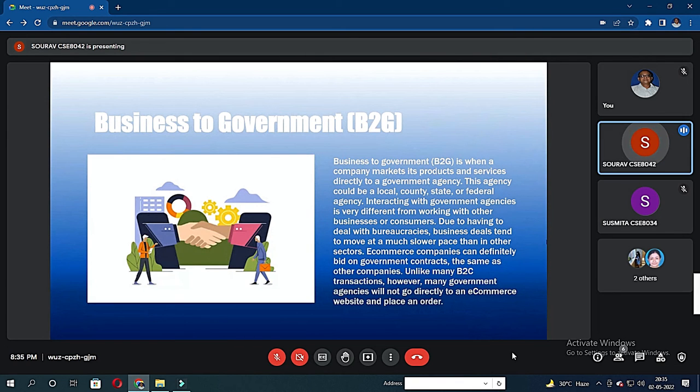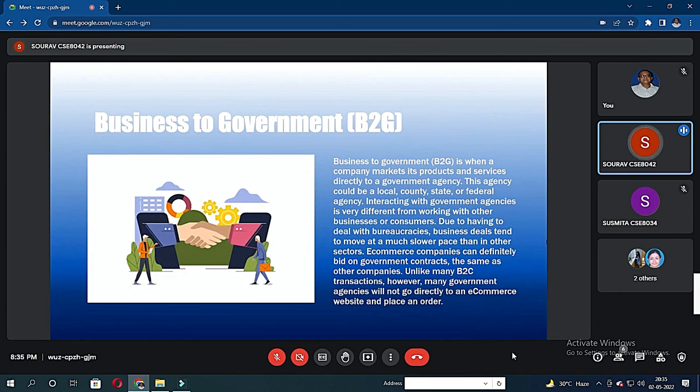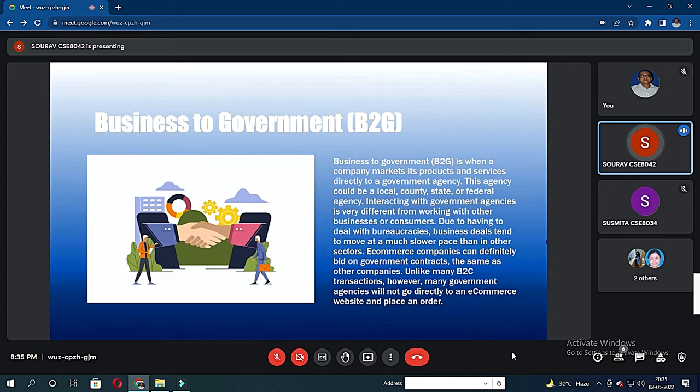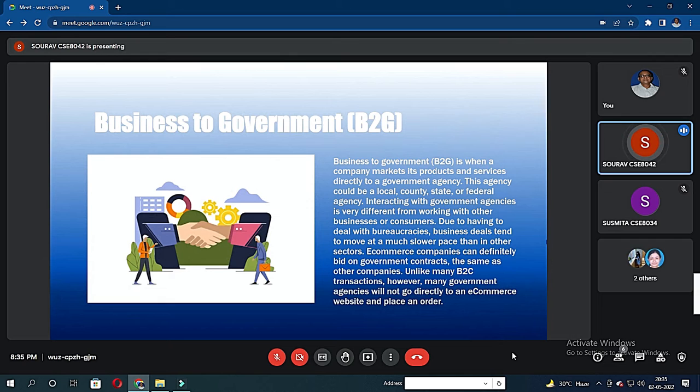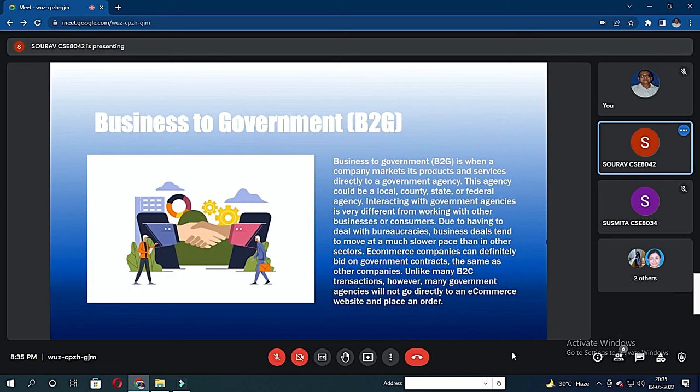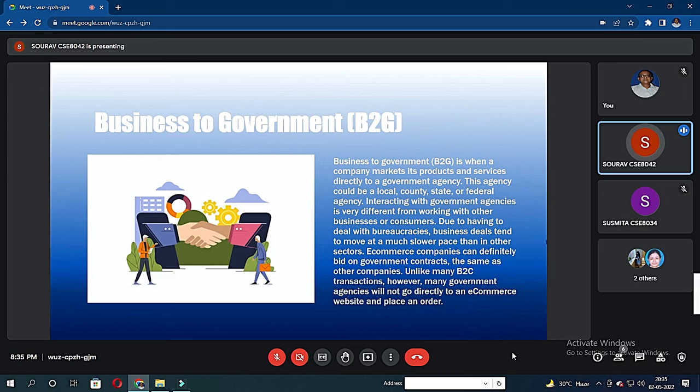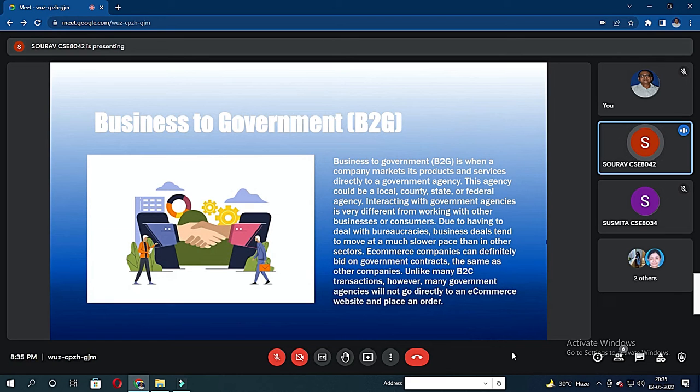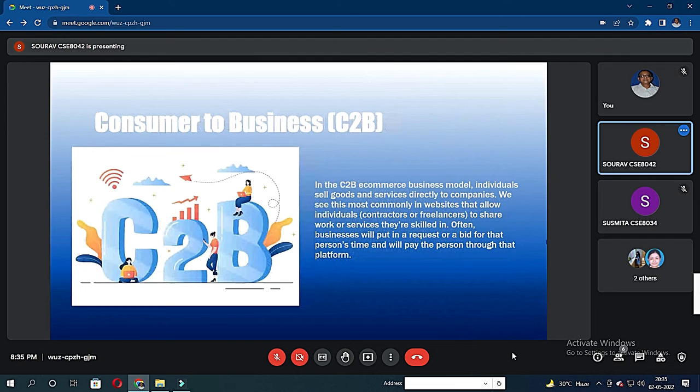Good evening, sir. I am going to talk about the business-to-government model. The business-to-government model is when a company markets its products and services directly to a government agency. This agency could be a local, county, state, or federal agency. Interacting with government agencies is very different from working with other businesses or consumers due to having to deal with bureaucracy. Business deals tend to move at a much slower pace than in other sectors. E-commerce companies can definitely bid on government contracts the same as other companies. Unlike many B2C transactions, however, many government agencies will not go directly to an e-commerce website and place an order.